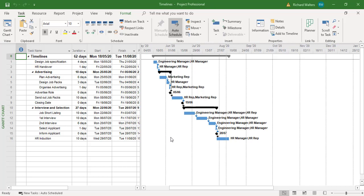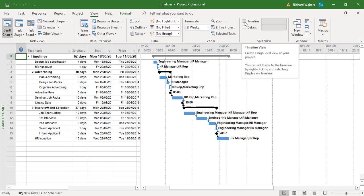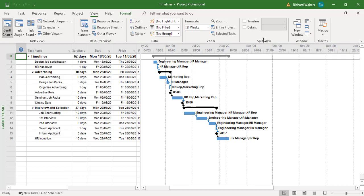In this video we're going to have a look at timelines within Microsoft Project. So my timeline is off at present. I can turn it on by using the view tab and choosing the option timeline from the split view section of the ribbon.